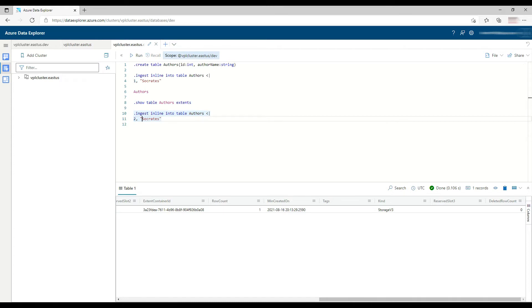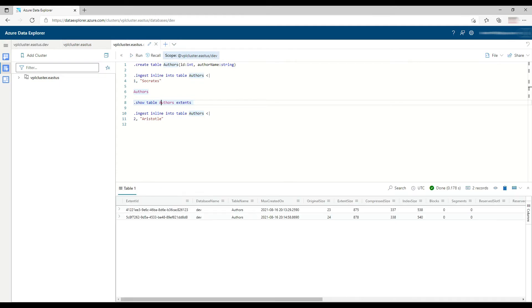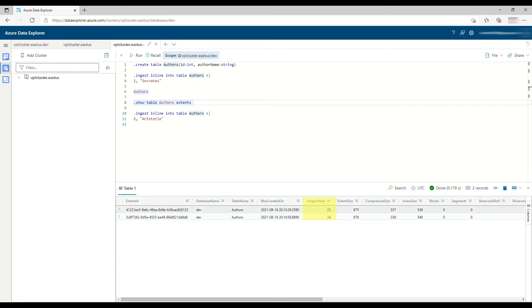Now I'll insert Aristotle. I have a new extent. Looking at the table, I have two entries and two extents — two very small extents with just a few bytes. You can see the original size in bytes for each extent is small, but the extent is actually bigger because it contains index information and statistics. We're going to wait a little and see the merging happen.